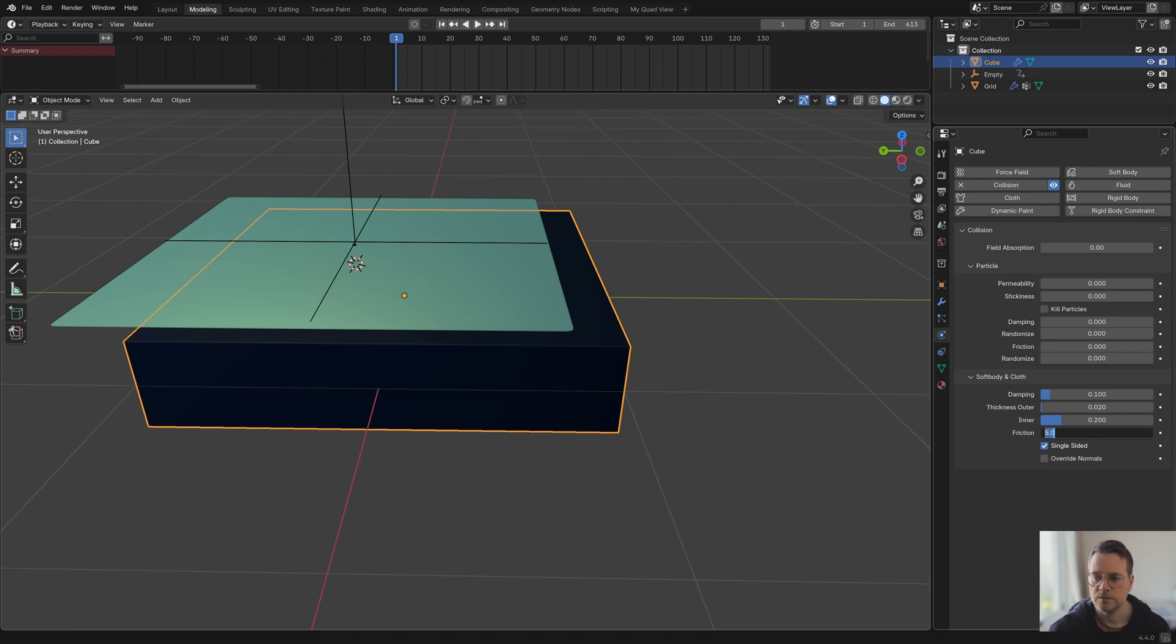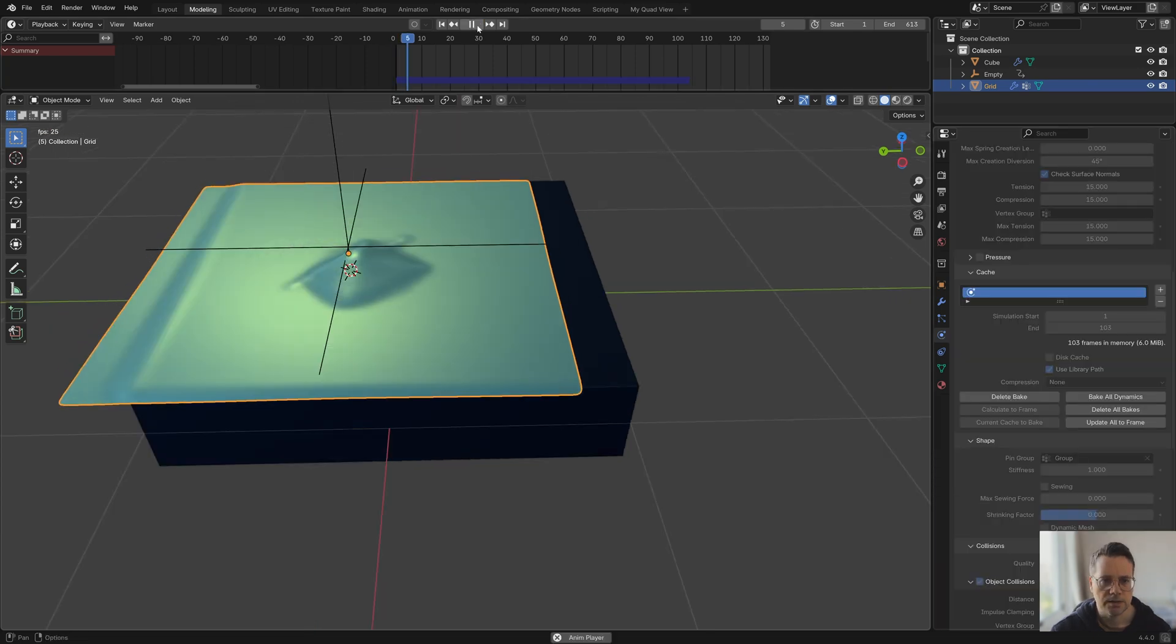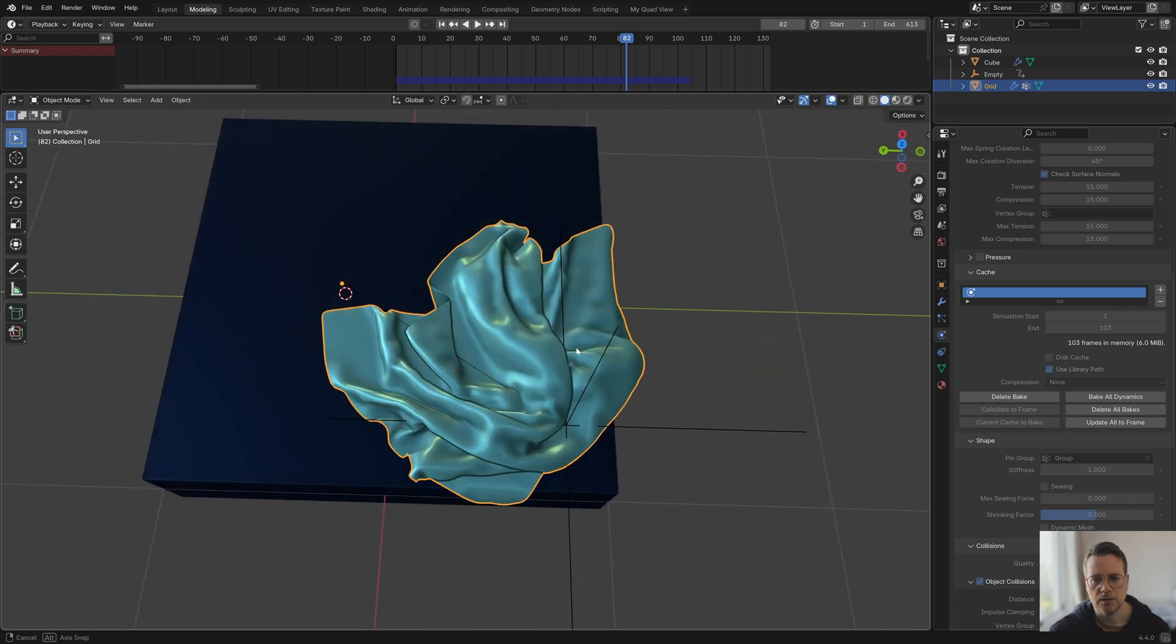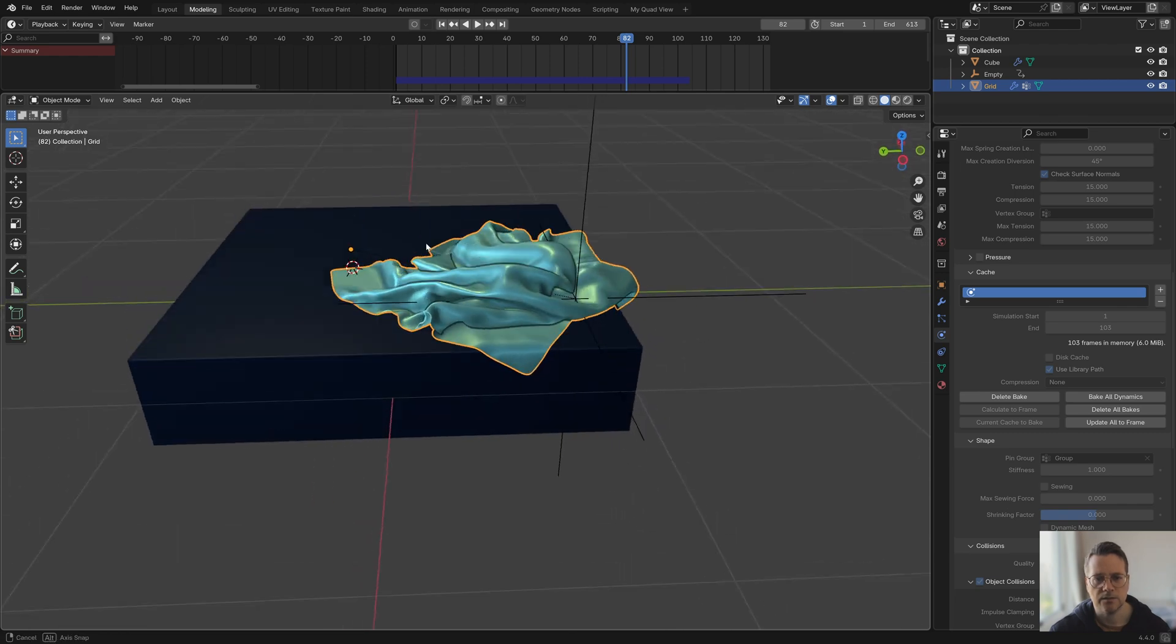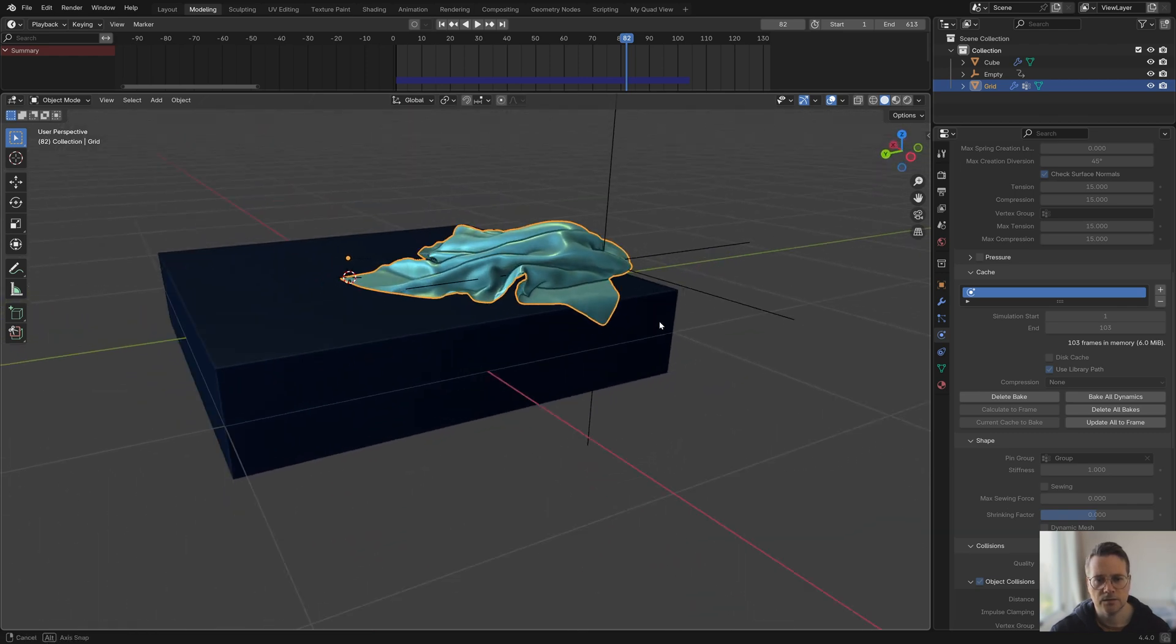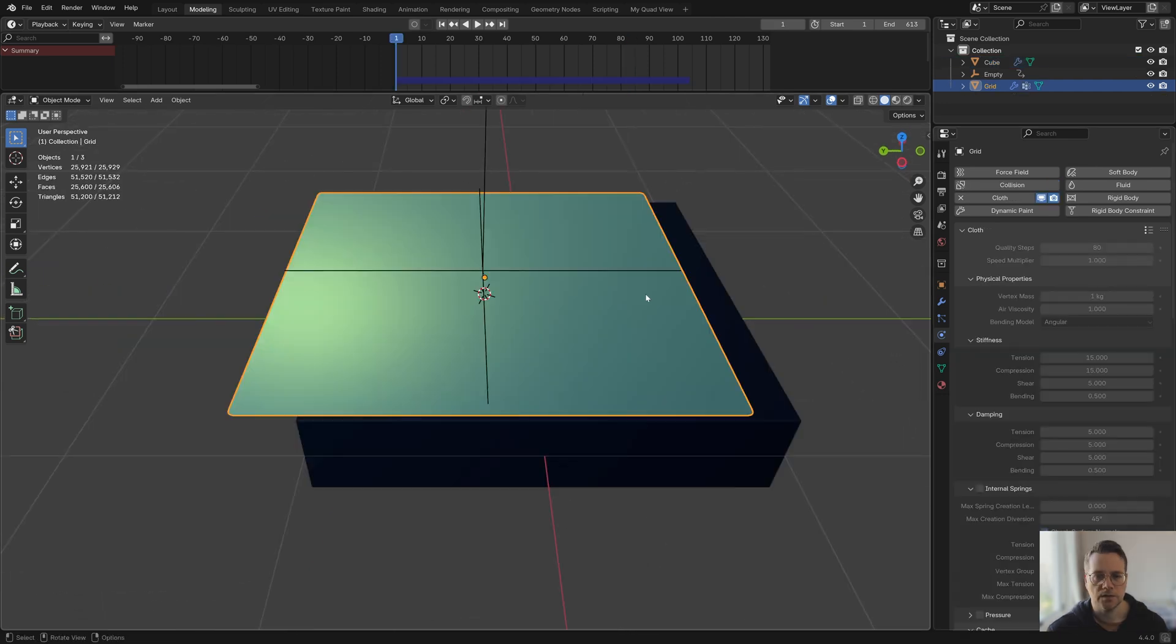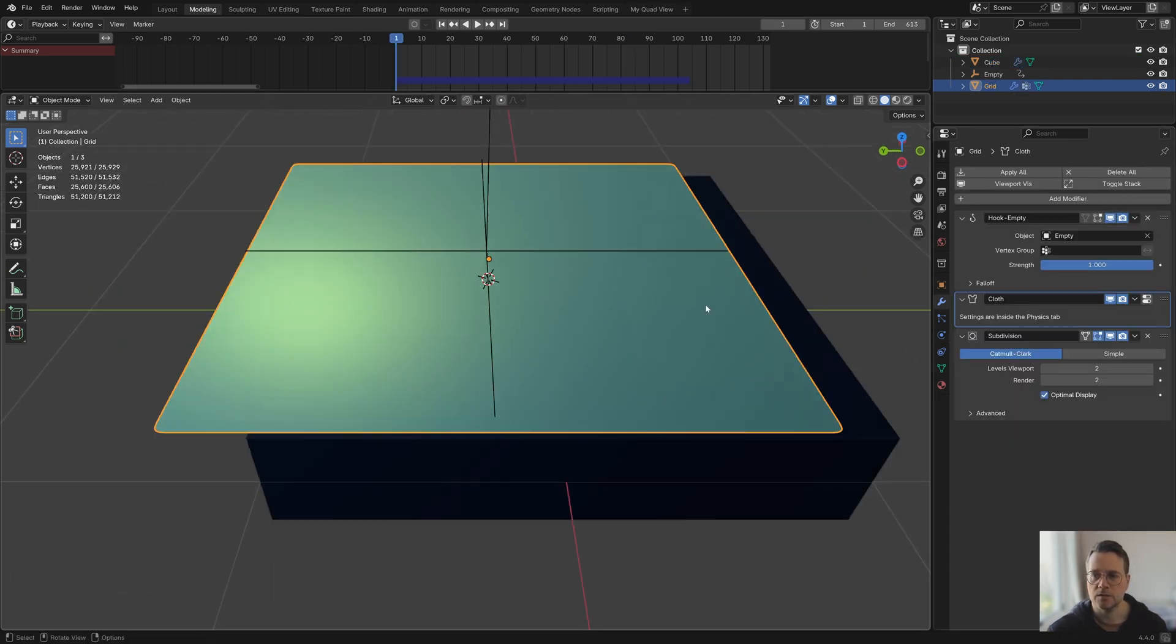For the collision object you can also try experimenting with the friction value. Let's say we set this to 50 for example and we try to bake that again. Let's play the result and you can see that the cloth object really has a lot of friction so it cannot slide so easily along this collision object. That's controlled with this friction value.